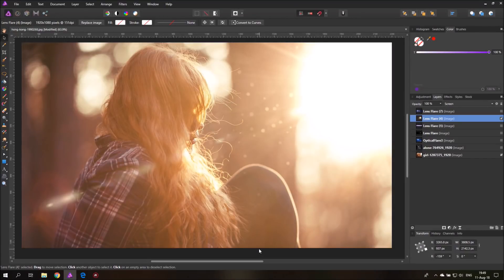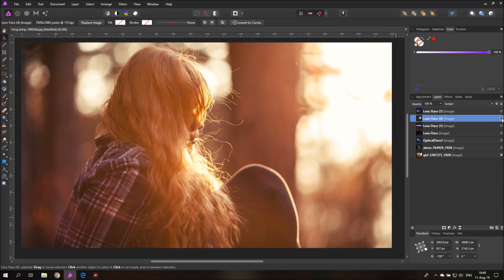Today I'm going to show you how to create beautiful lens flares in Affinity Photo. Hello my friends and let's get started. So this is the picture with the lens flare and here you can see it without the lens flare.